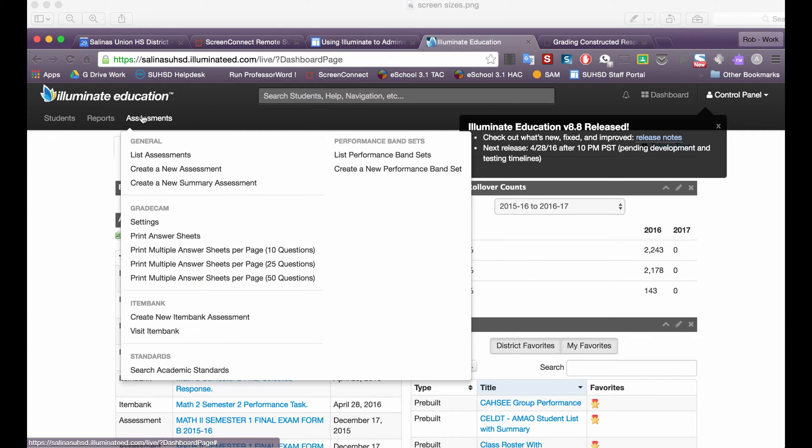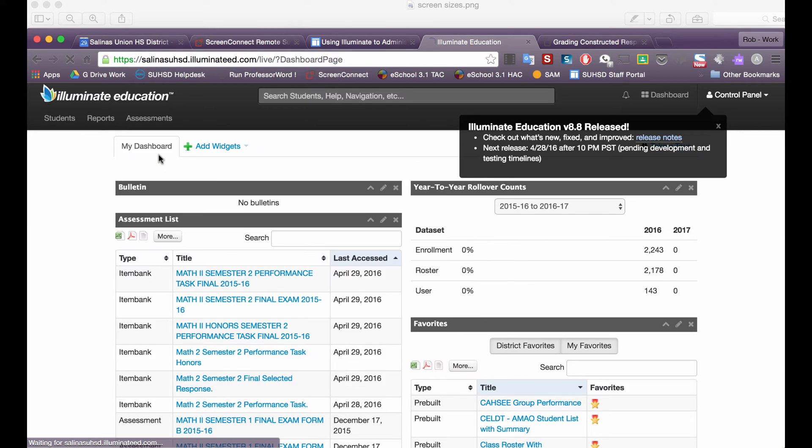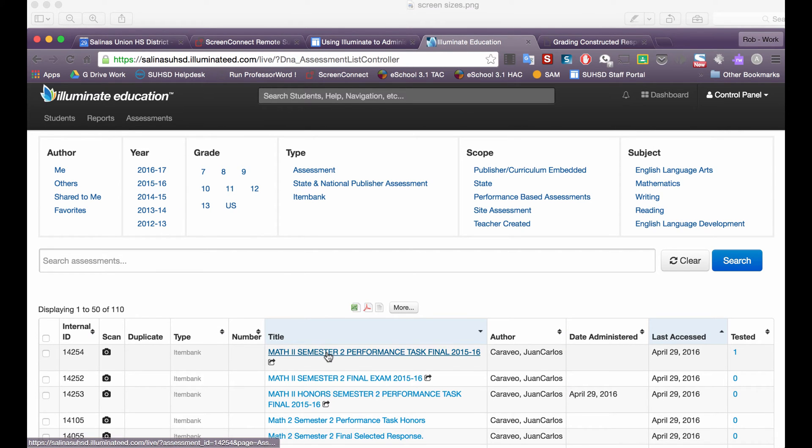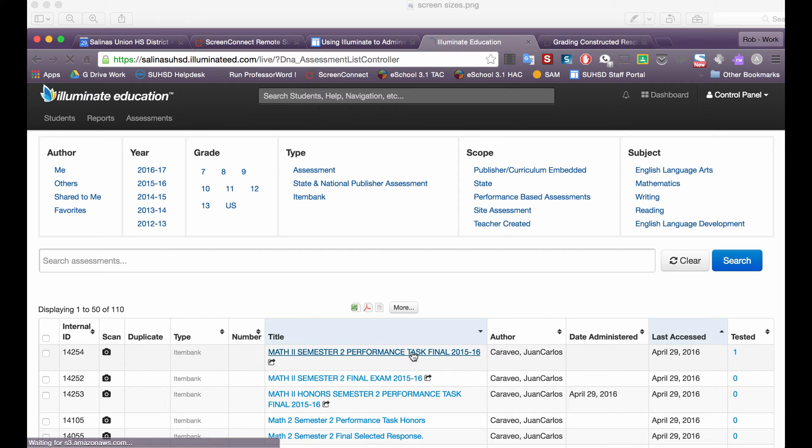I'm going to click on assessments, then list assessments. I'm going to find the assessment that I want to score or that I want to add the scores for, and in this case it's this Math 2 Semester 2 Performance Task Final.